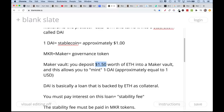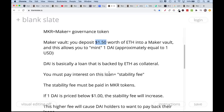I'll show you that there are very interesting things you can do with this. Because this is a loan, you have to pay an interest rate on it. This interest rate is called the stability fee. The stability fee needs to be paid in Maker tokens. If one DAI begins to trade below $1, the stability fee will increase — this is a little bit like a Fed interest rate increase.